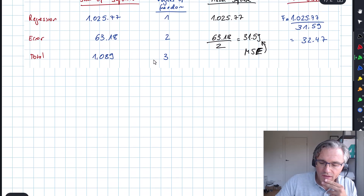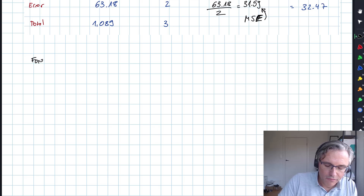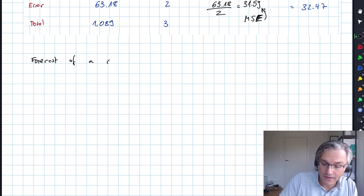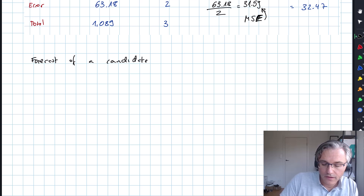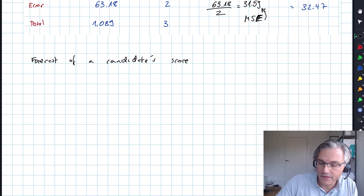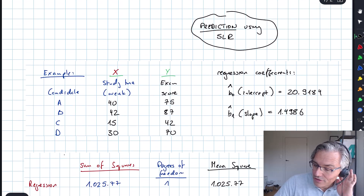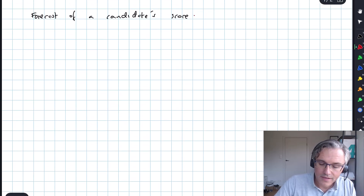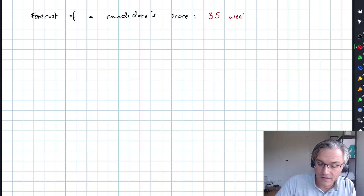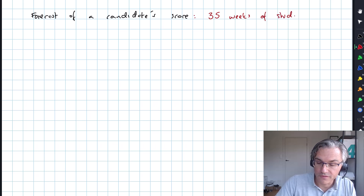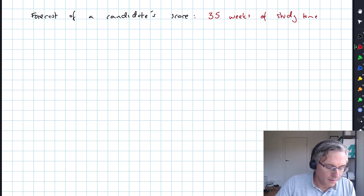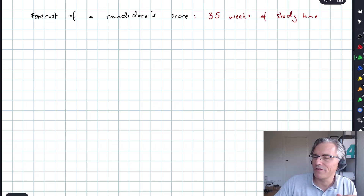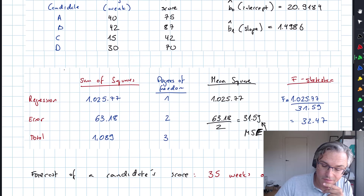So what are we going to do now? We're going to think about a possible forecast of a candidate score. That's what I mean by prediction, or what your curriculum means by prediction when using the SLR — after all, this is why we do it. Let's say a candidate plans to spend 30 weeks of study time, and we're wondering what's the potential score they may get. What would our linear regression predict?